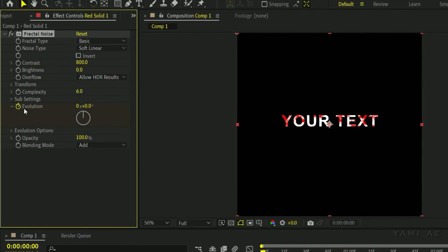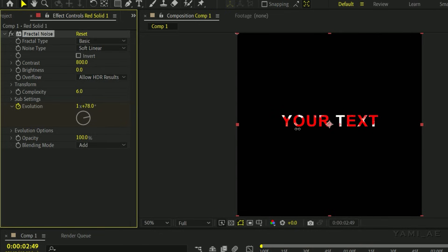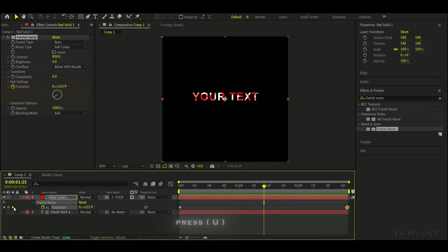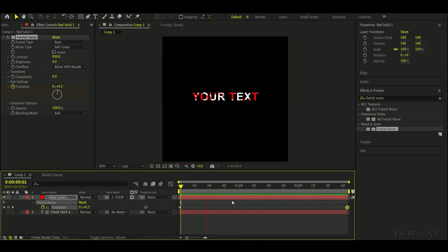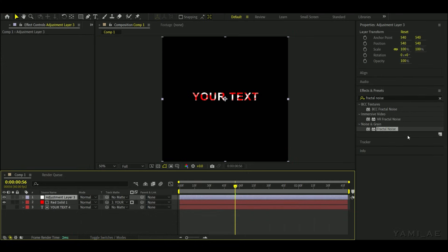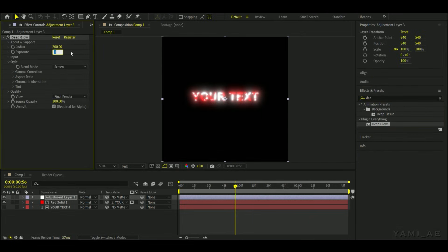For the animation, add an Evolution keyframe and set the amount like mine. Add an adjustment layer and add the deep glow effect to it. And that's it.